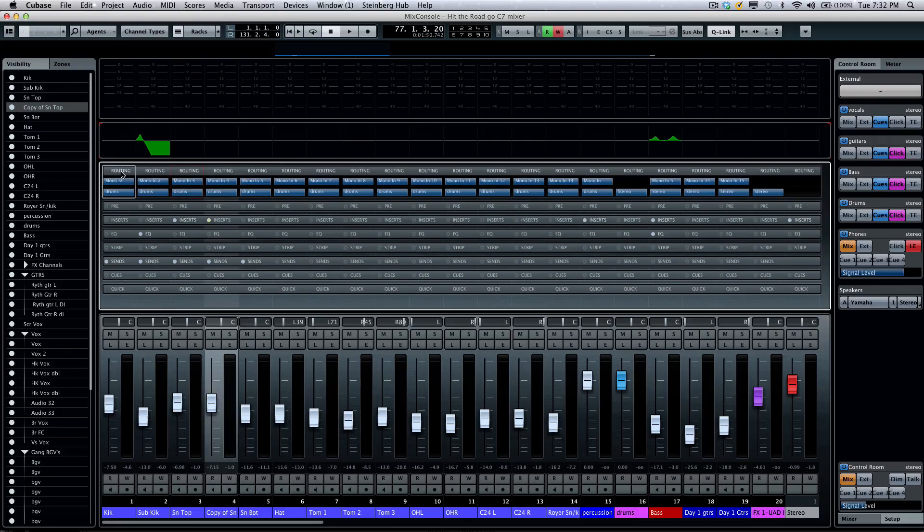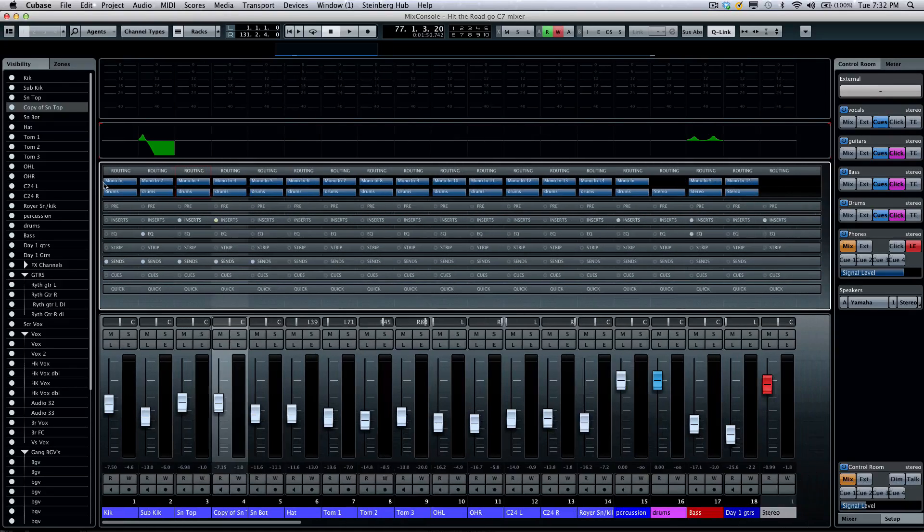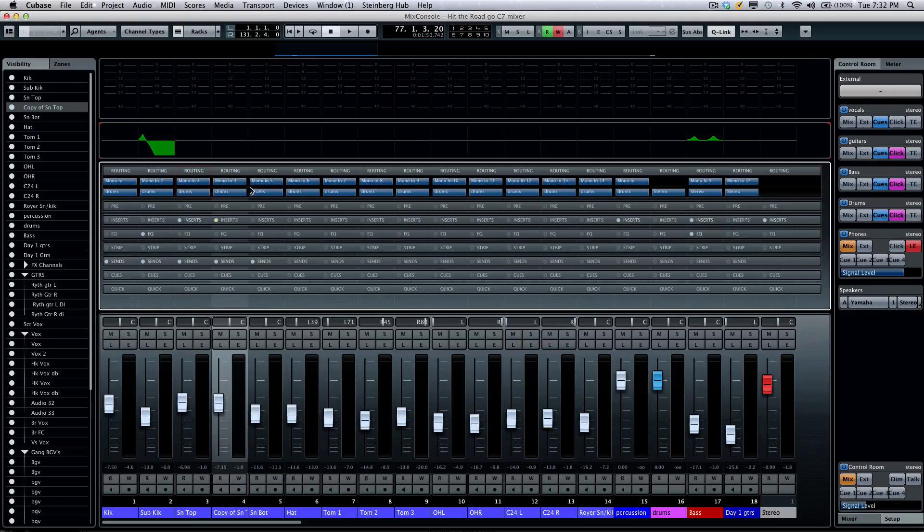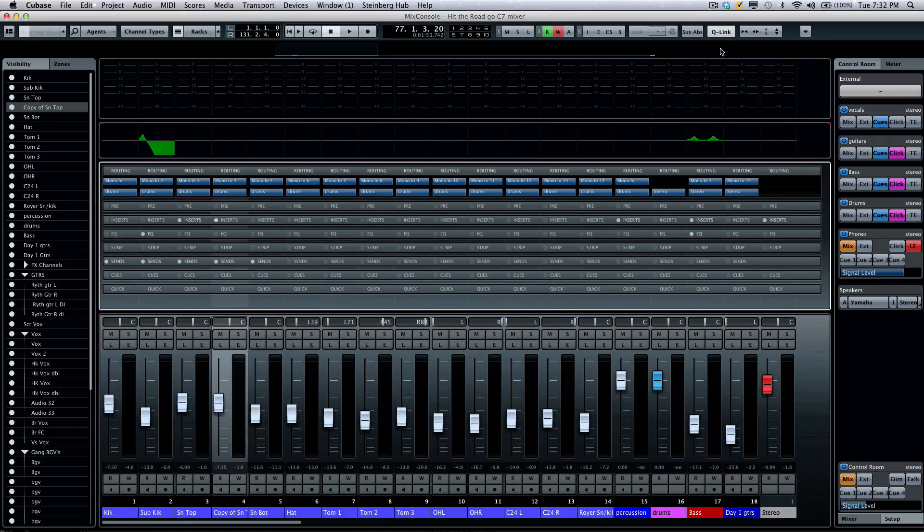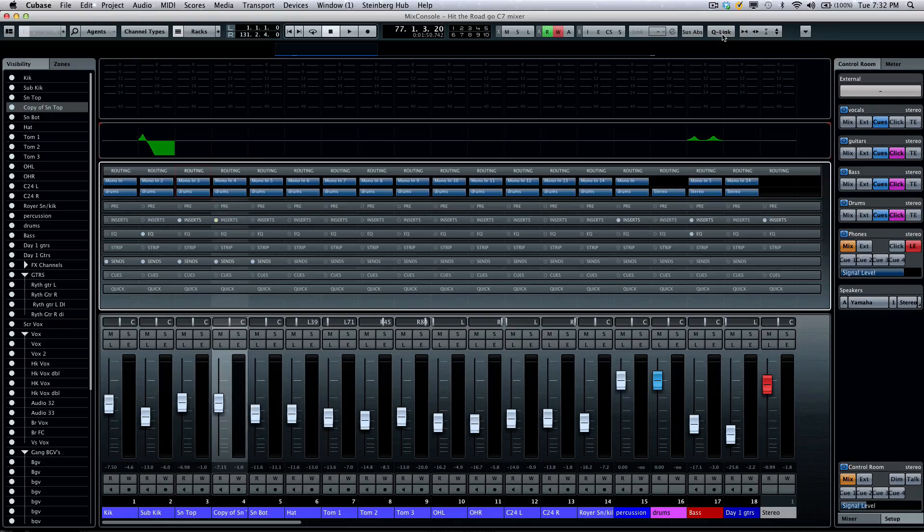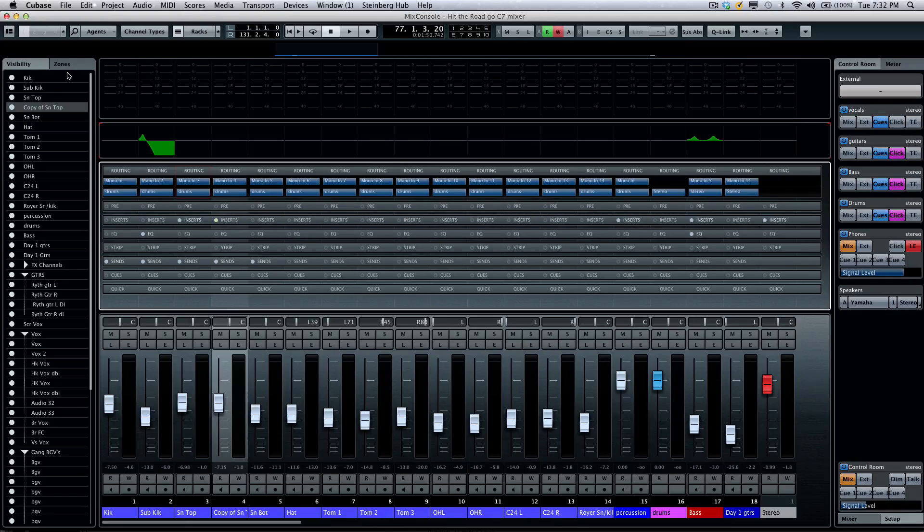Looking at my routing, this would show me my available inputs and outputs for each channel of MIDI or audio. If I wanted to use this in conjunction with my quick link, I could activate that by clicking here, or I could temporarily engage that mode by holding shift plus alt or option.